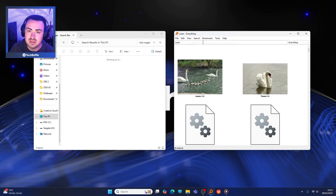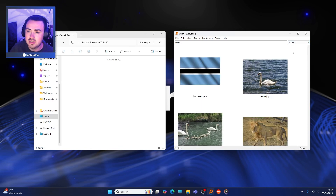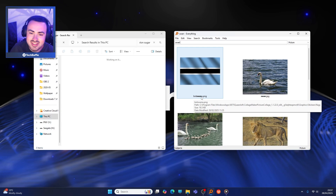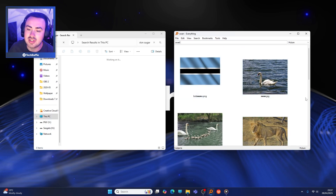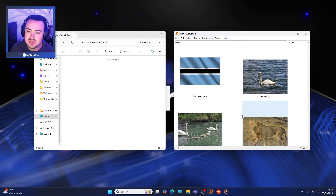You can filter things - filter by format. So you can do audio, compressed document, executable, folder, picture - there we go, done. So now we've filtered Swan, and it does contain Botswana.png, which does contain 'Swan' - I'll give it credit. It's just so easy.